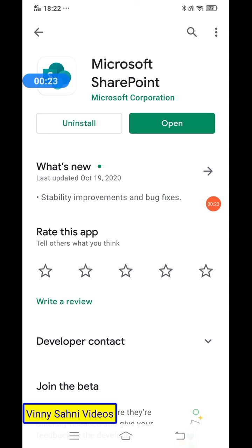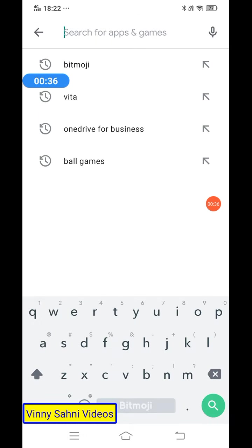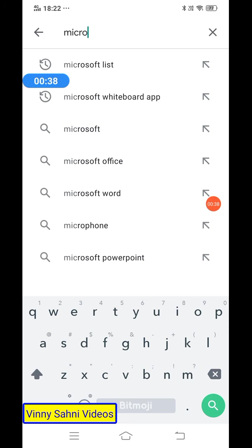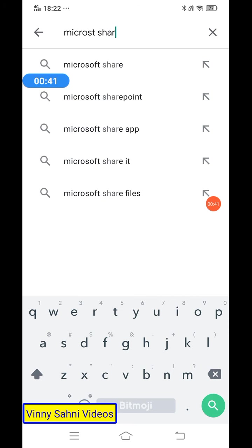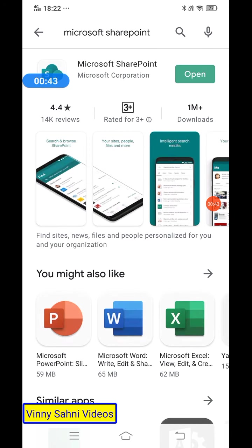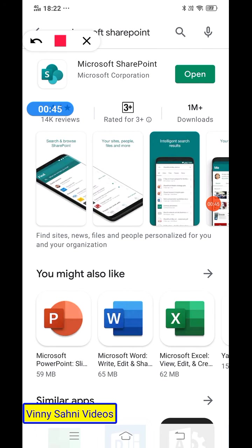First and foremost, you have to ensure that Microsoft SharePoint is already installed on your phone. It's good practice to ensure it is already installed. You can go to the Play Store and simply type Microsoft SharePoint. The app is green in color — just install it.